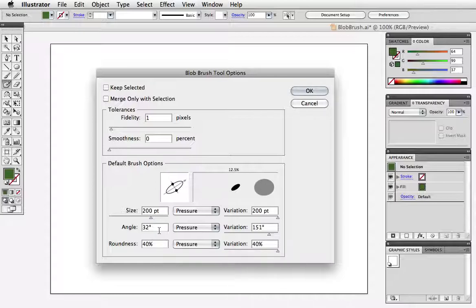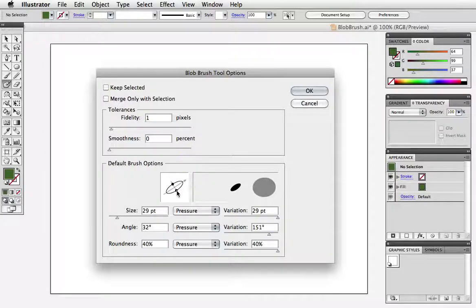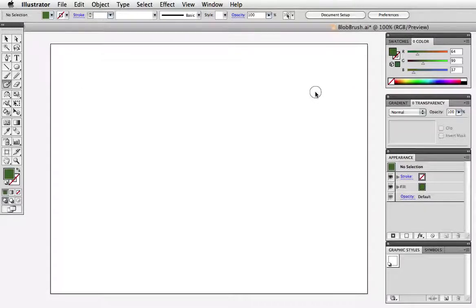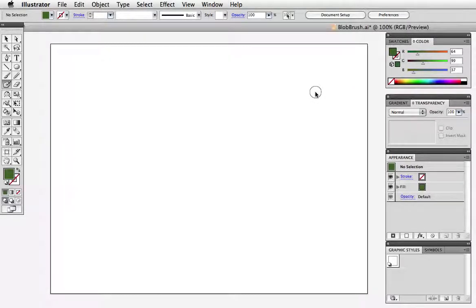So I'm going to set this to a rather small brush for now with the maximum variation and make it 100% round and I don't care about the angle right now. Now we're ready to paint.